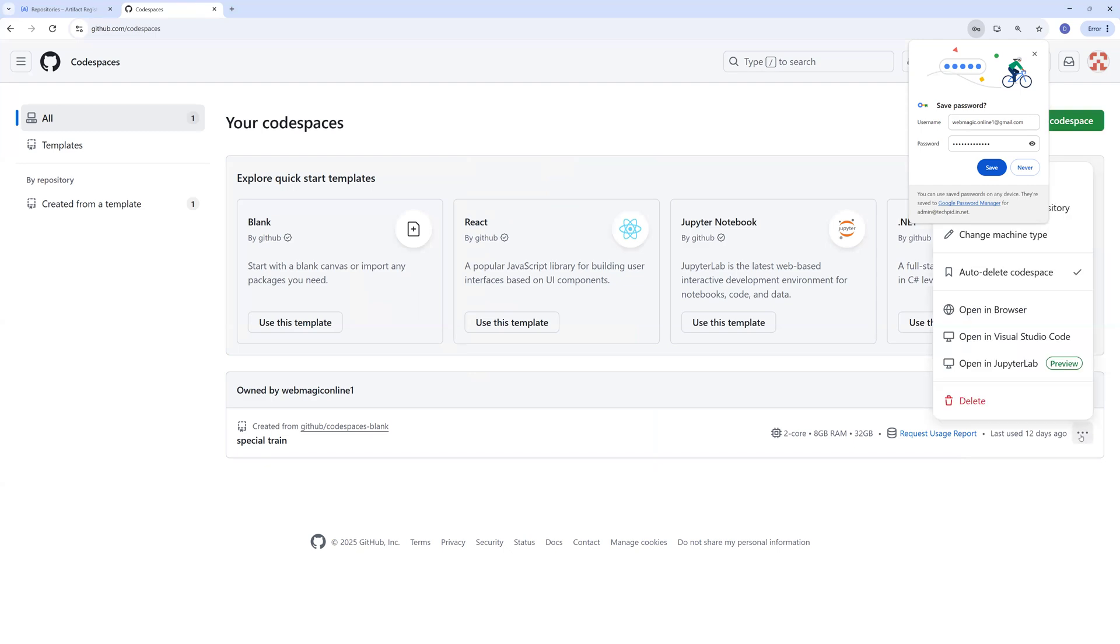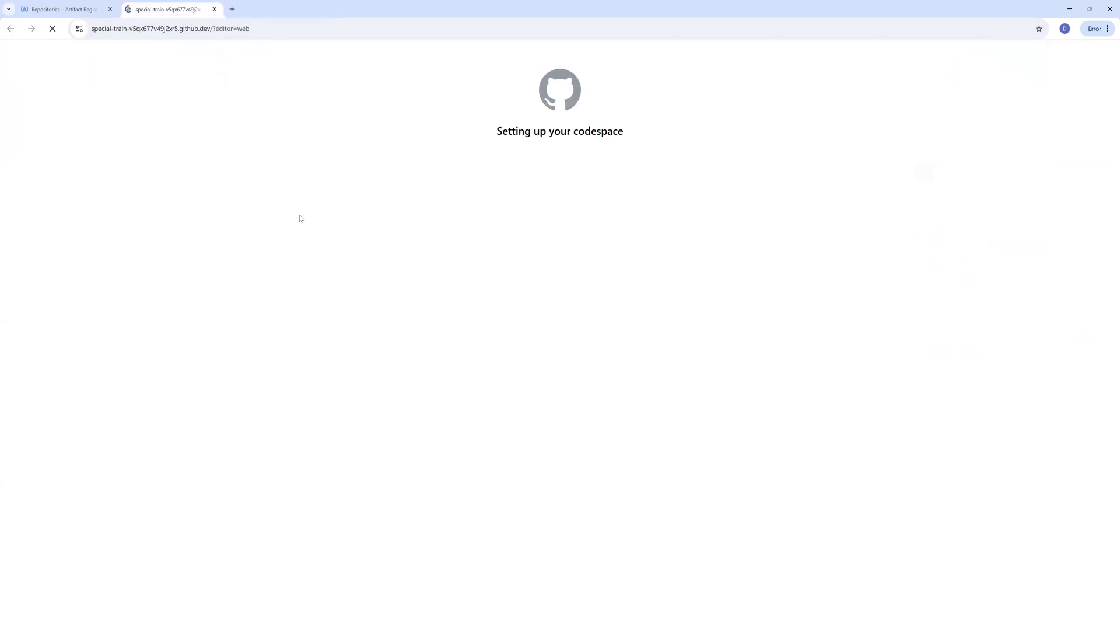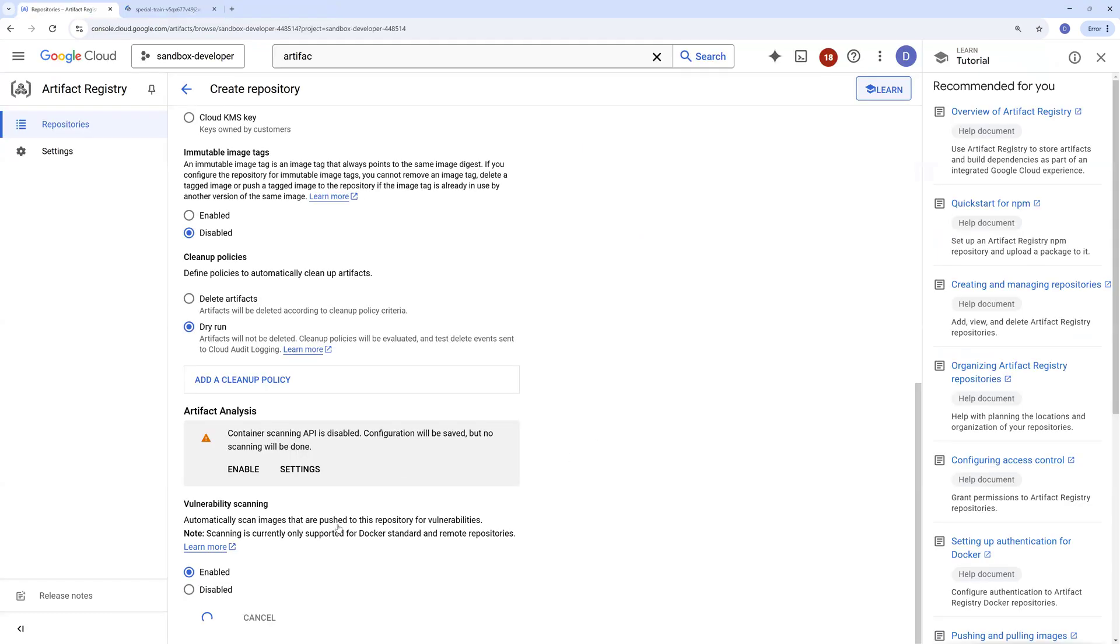So it provides you an online workstation. I don't have Docker running on my laptop right now, so I'll build the Docker image and push the Docker image from here to the container artifact registry service.